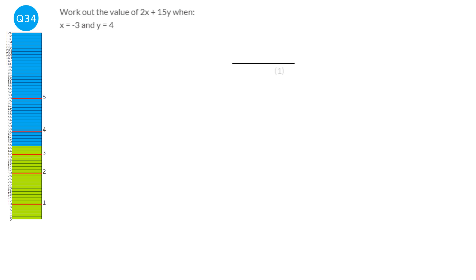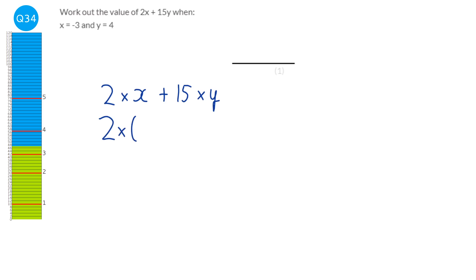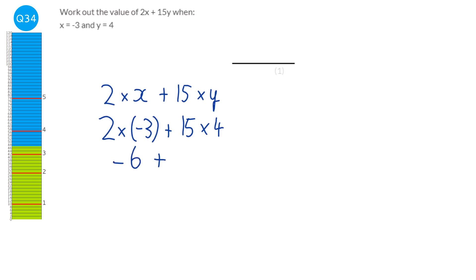The expression with times signs is 2 times x plus 15 times y, where x is minus 3 and y is 4. We replace x with minus 3 in brackets, and y with 4. 2 times minus 3 — a positive times a negative is a negative — gives minus 6. Plus 15 times 4 is 60. So we've got minus 6 plus 60. 60 minus 6 is 54.